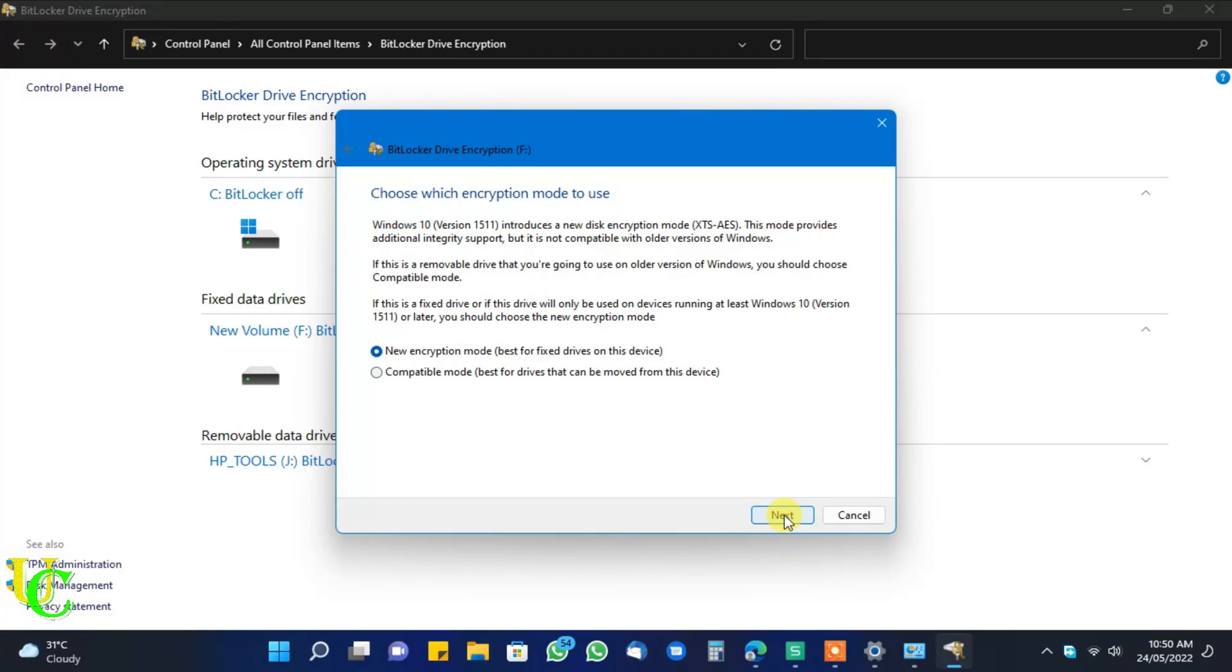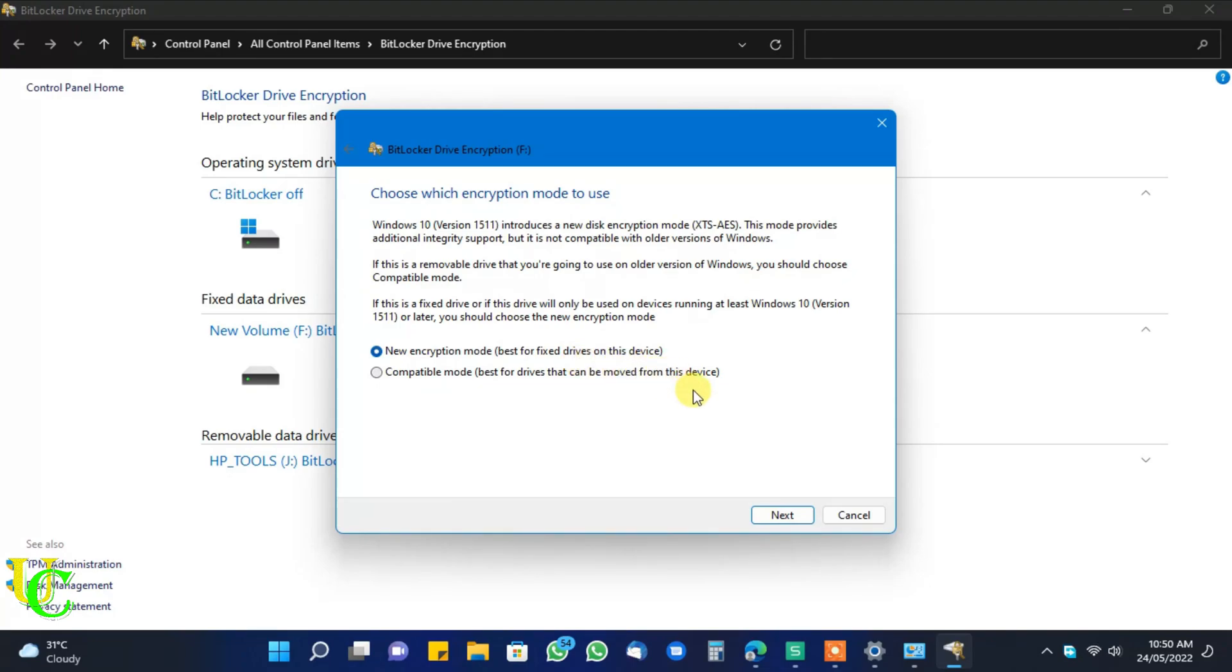Now again we have 2 options. Select first one. This is best for internal drive or SSD drive. If you want to set up BitLocker on USB drive select compatible mode. Now click on next.